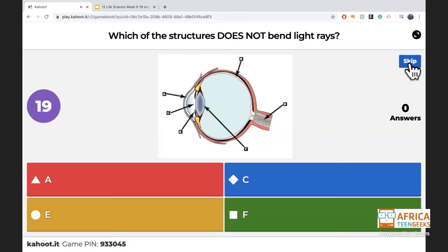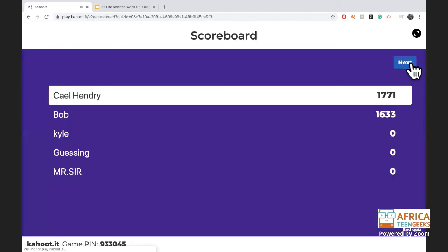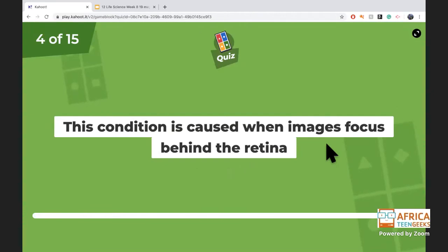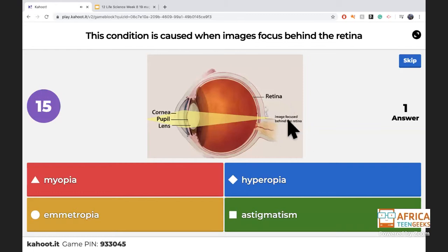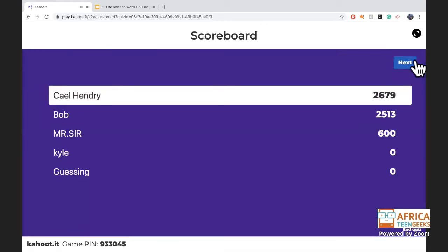Light rays need to pass through a curved area to be bent — so which part does NOT bend light rays? The answer was E. Next question: when images focus behind the retina, that indicates farsightedness — hyperopia. Remember: myopia is nearsighted, astigmatism is when the image is blurred because light is scattered, and hyper means far.